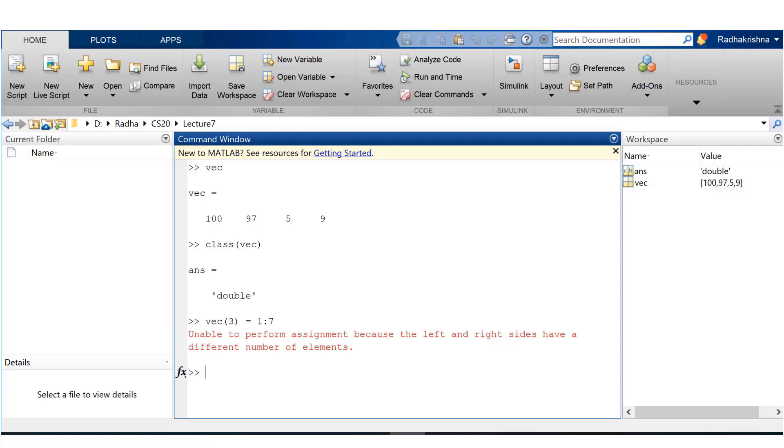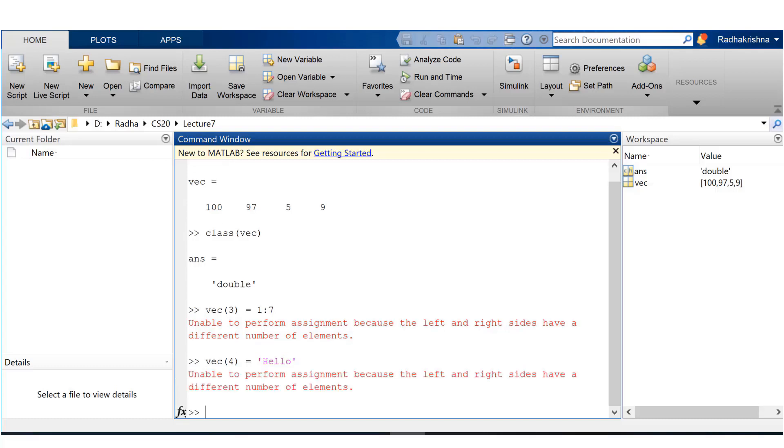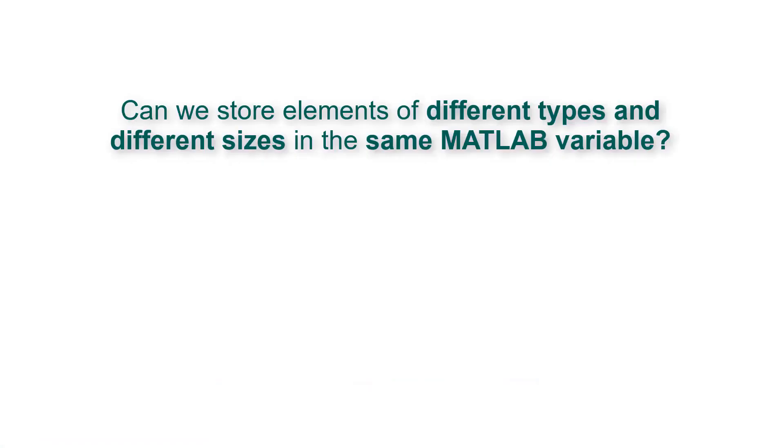Clearly MATLAB is throwing an error saying left and right sides have a different number of elements. The same error pops up if you try to assign a string or character array. In this case I'm using a character vector hello with five characters and it's going to throw exactly the same error. Now this brings us to the question: can we store elements of different types and different sizes in the same MATLAB variable?